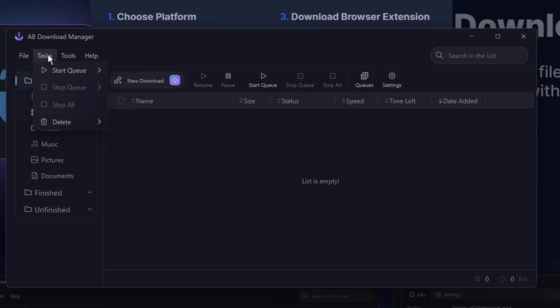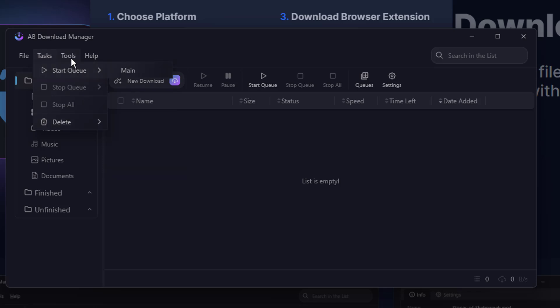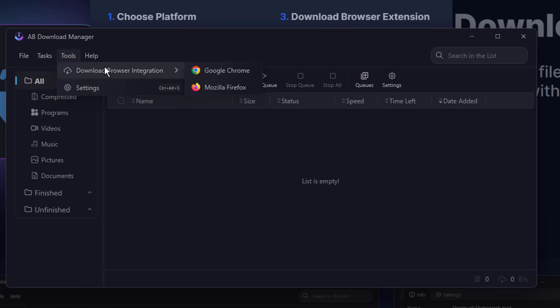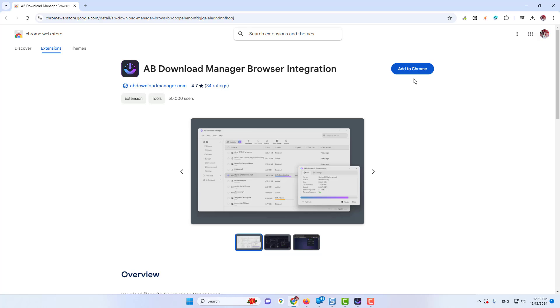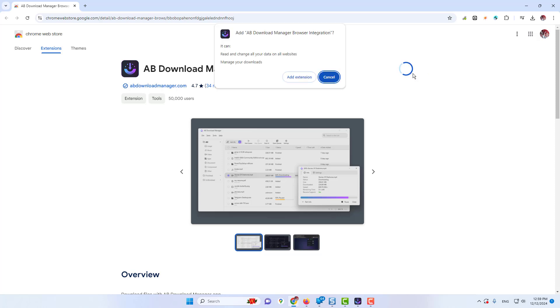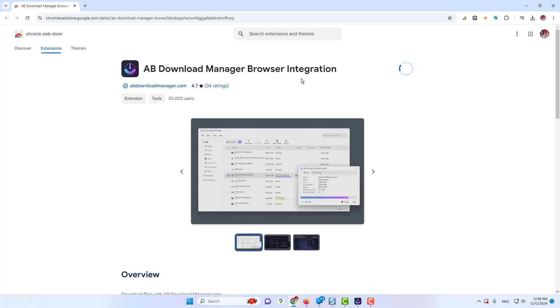You can also import from the clipboard. You can also do the batch download. Then you have the task option. You can start the queue, you can delete any kind of files. In the Tools section, you get the download browser integration. So let's say if I want to download the extension for Google Chrome also because I personally use Google Chrome. But if you use Mozilla, then you can also go with that. And if I click on it, the extension page will be up here. And then I have to click on Add to Chrome. Click on Add extension. And the extension will now be added here.